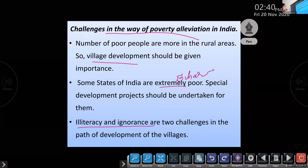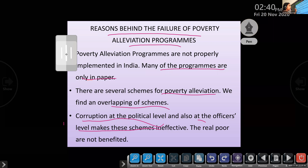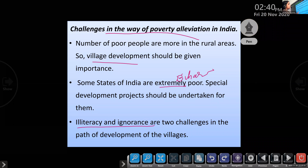What are the challenges in the way of poverty alleviation? First: number of poor are more in rural areas. Second: states like Bihar and Odisha are extremely poor and need special developmental projects. Third: illiteracy and ignorance are two major challenges in the path of development. Poverty alleviation is still a challenge for these reasons.